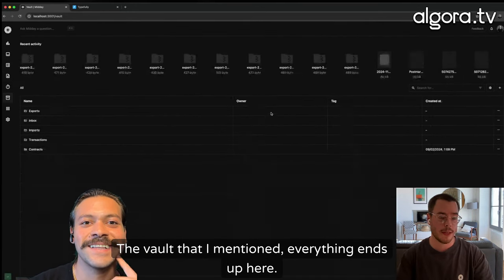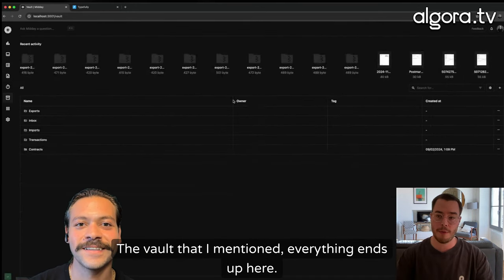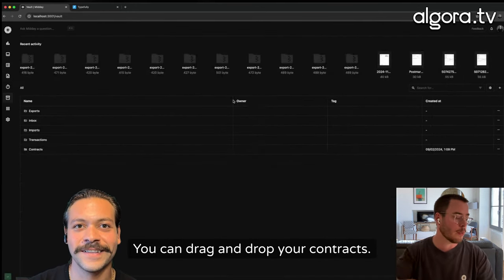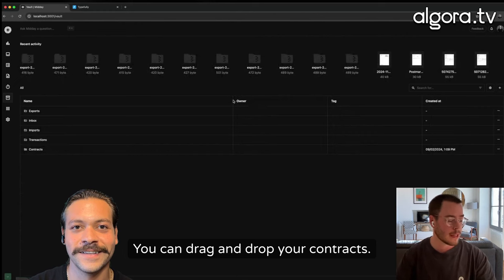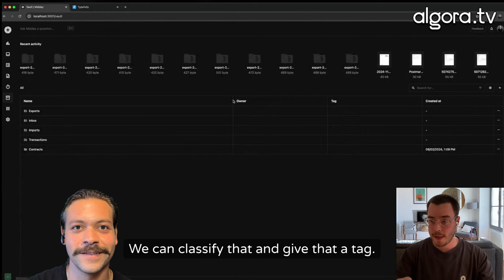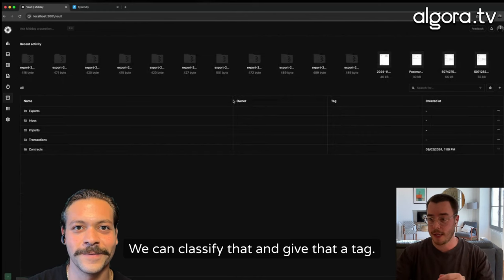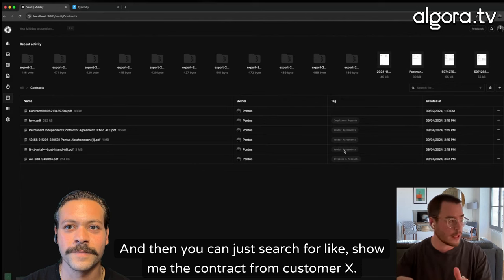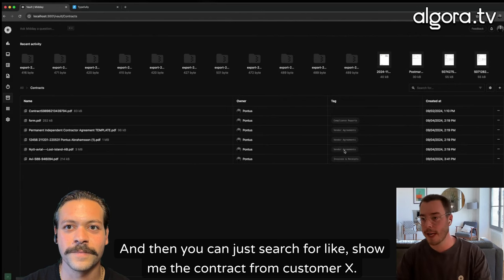The vault that I mentioned, everything ends up here. You can drag and drop your contracts. We can classify that and give that a tag. And then you can just search for like, show me the contract from customer X.